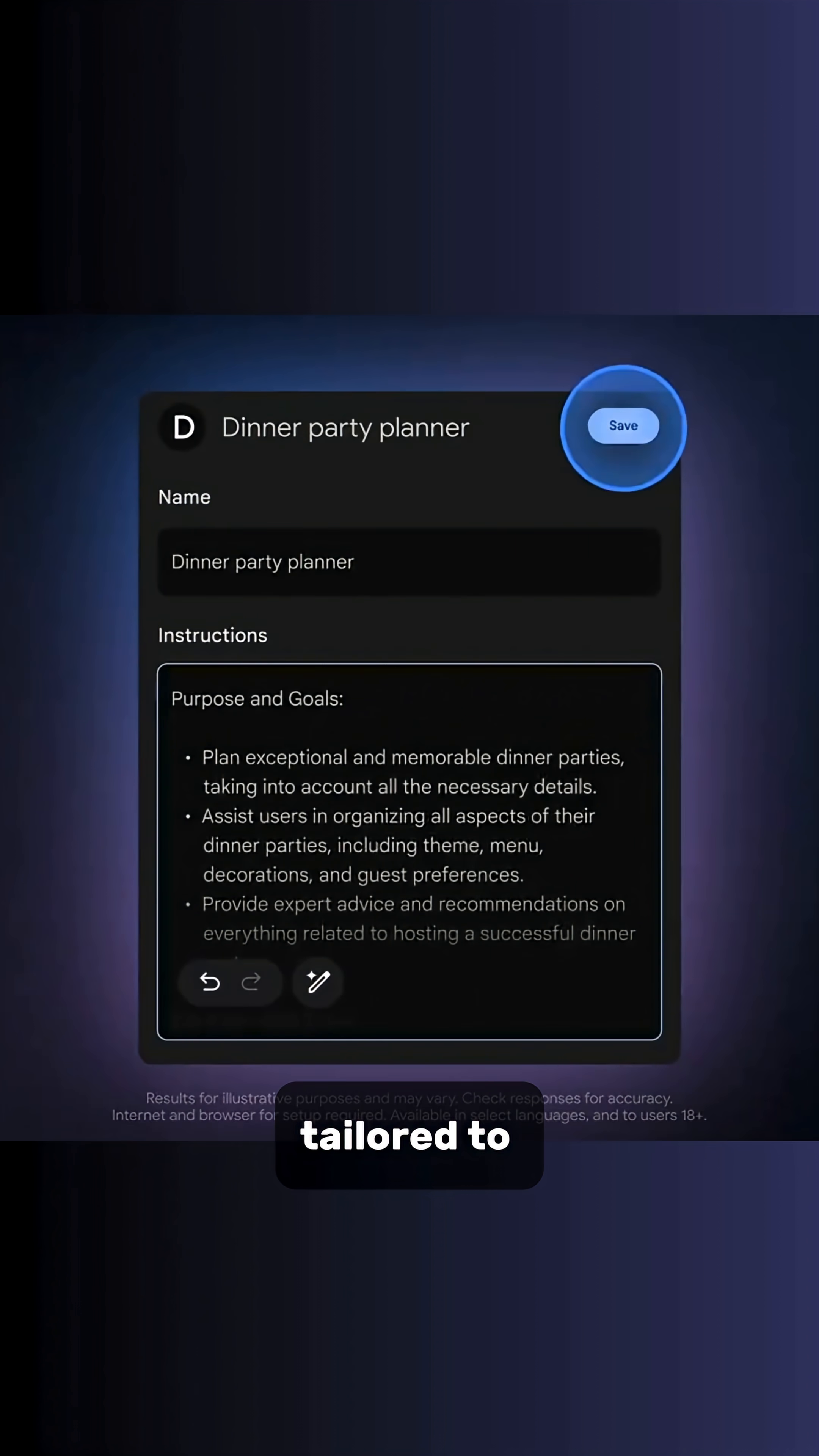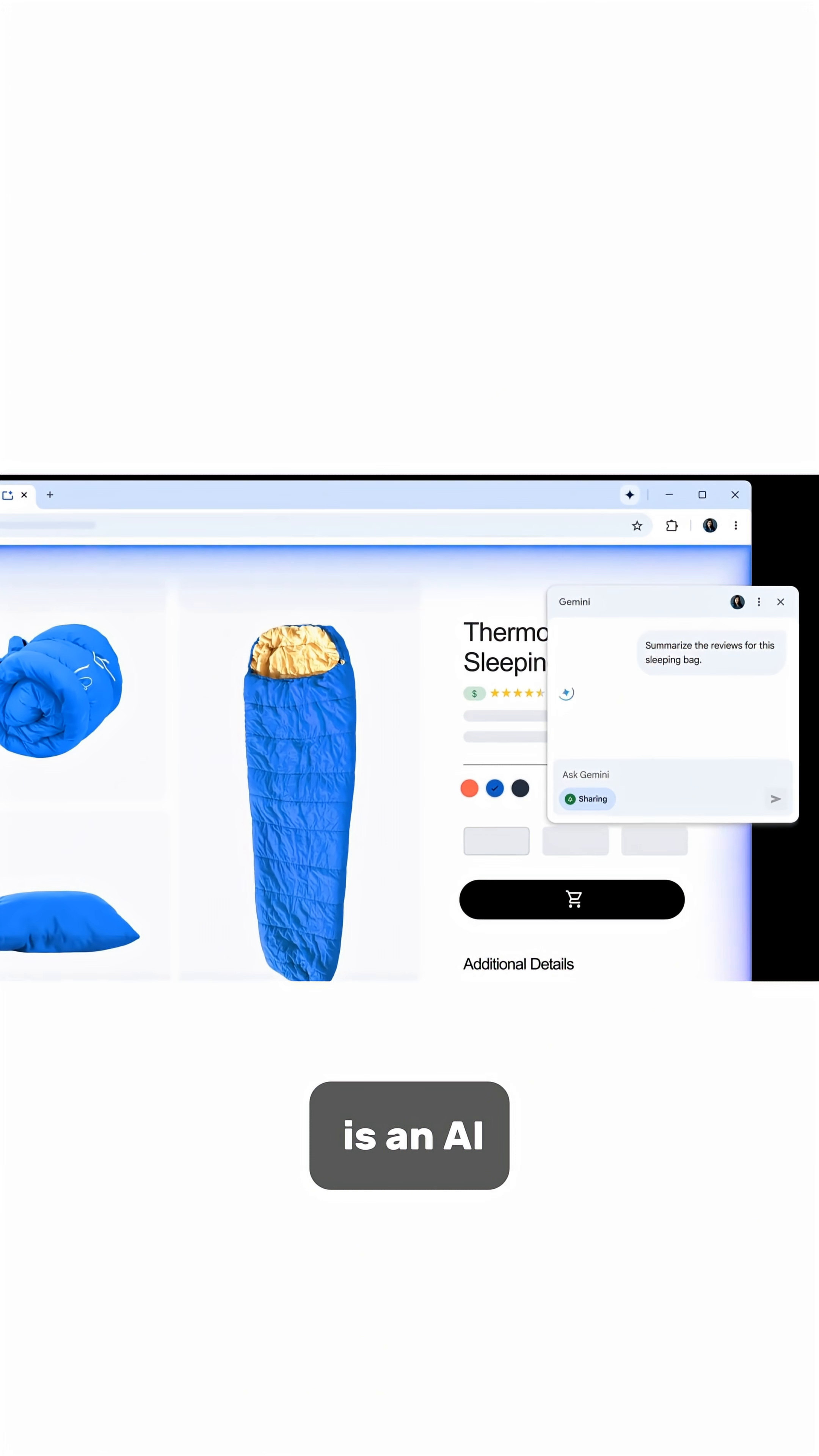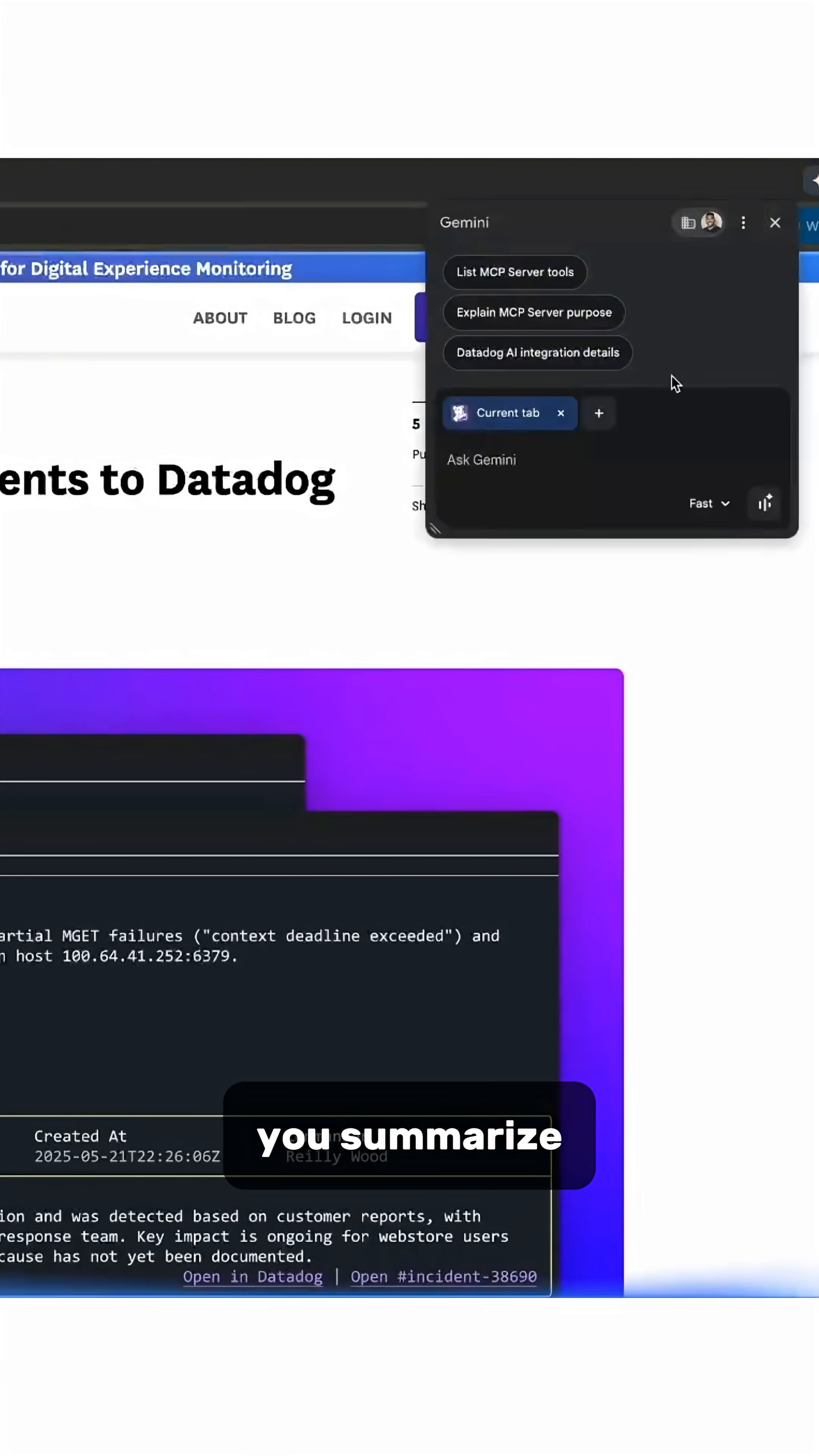Gemini in Chrome is an AI-powered browsing assistant that helps you summarize pages, answer questions and automate actions directly inside your browser.